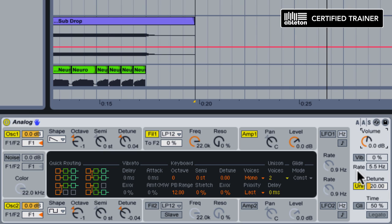When I'm adding Unison to a patch, it increases the volume of the output of the synth. So I usually will take the master volume and bring that down a little bit, just to keep the volume tame enough.